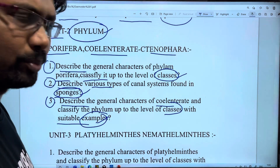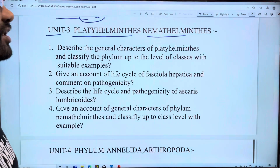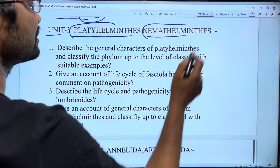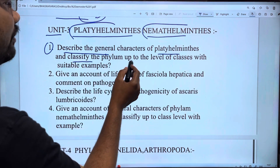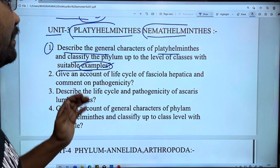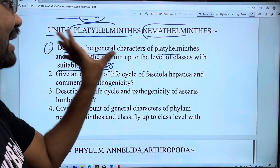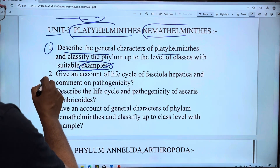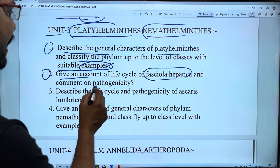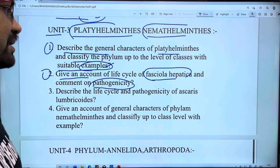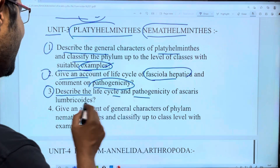Most important questions for Unit 3: Platyhelminthes and Nematyhelminthes. First: describe the general characters of Platyhelminthes and classify the phylum up to the level of classes with suitable examples. Second: give an account of the life cycle of Fasciola hepatica and comment on pathogenesis.